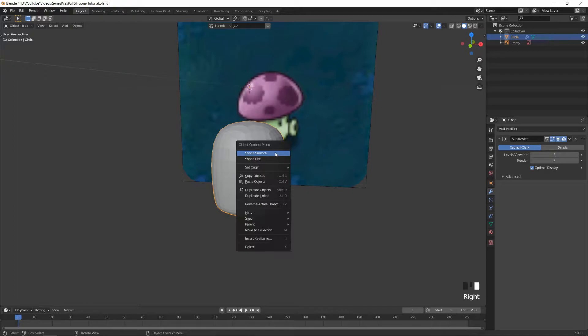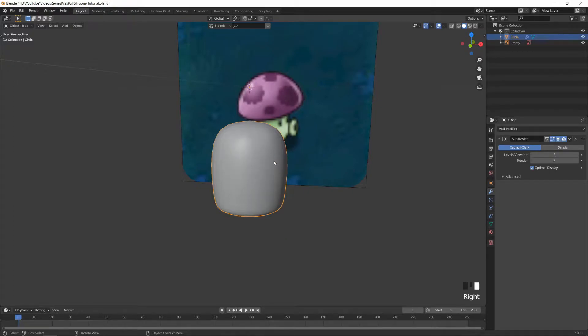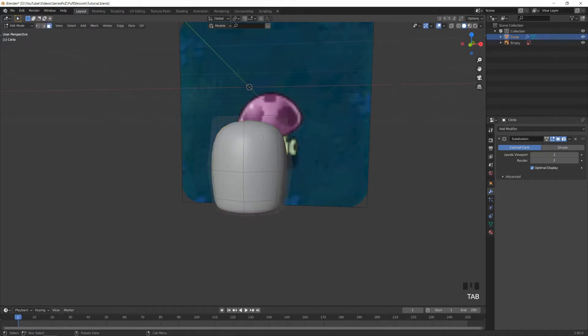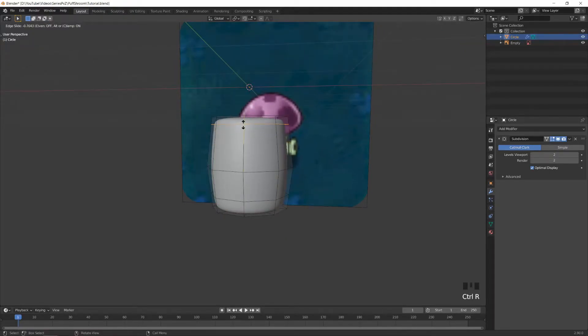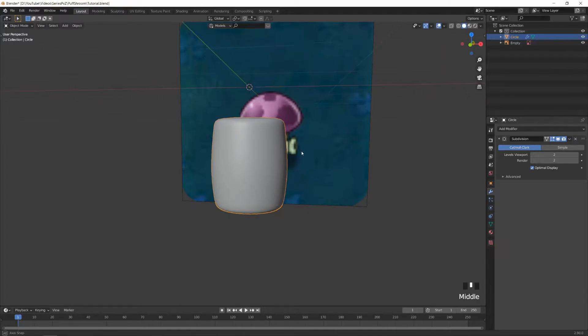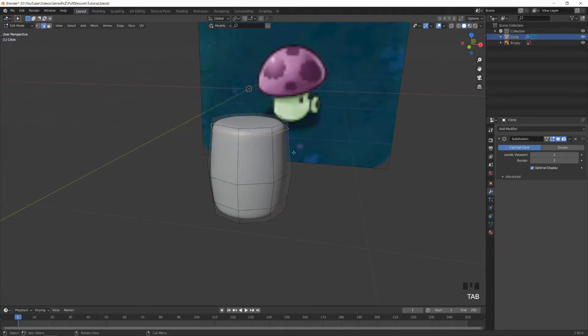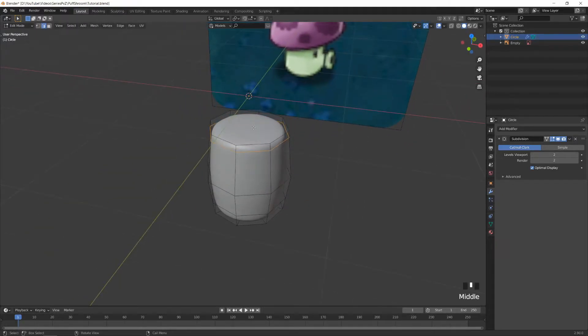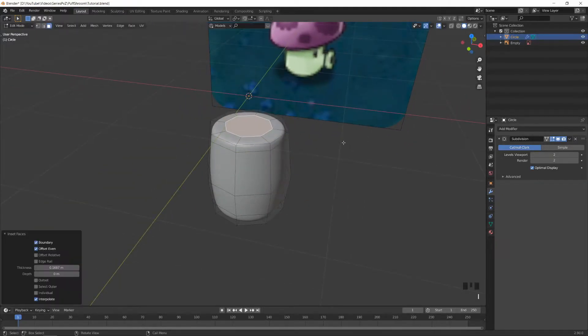Shade smooth by right-clicking and selecting shade smooth, then add another loop cut for the top. For the bottom, I'm also going to inset this face just a bit so it's not as sharp.